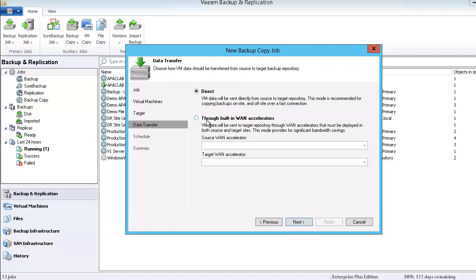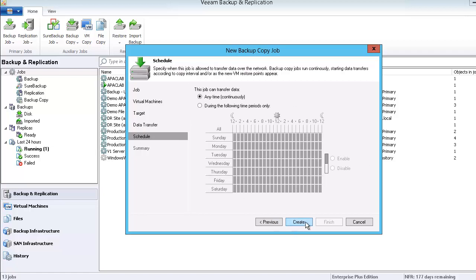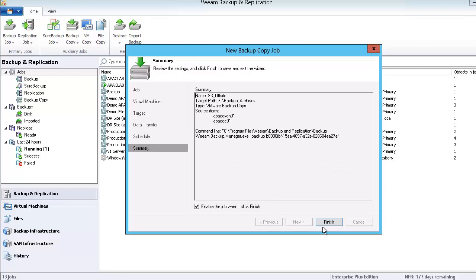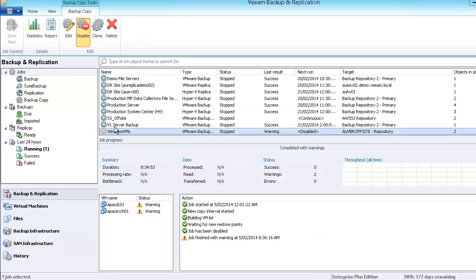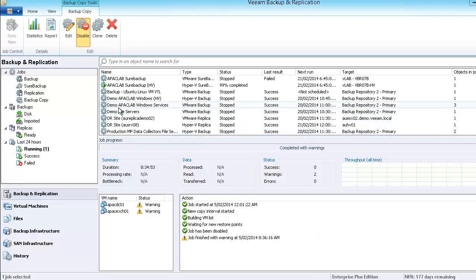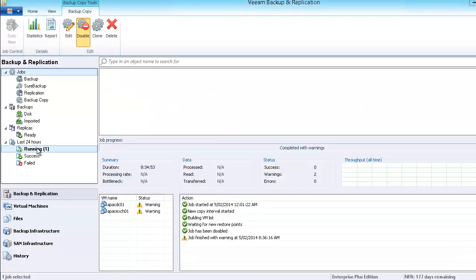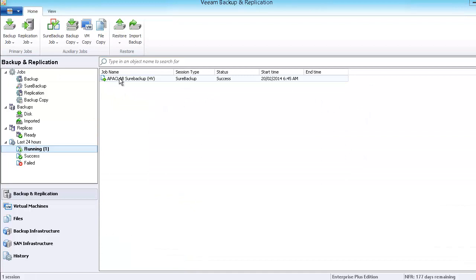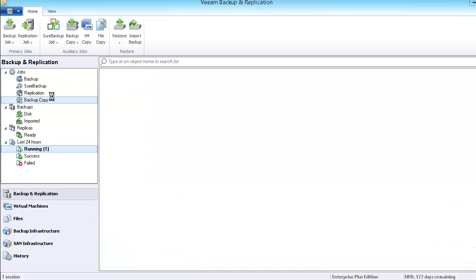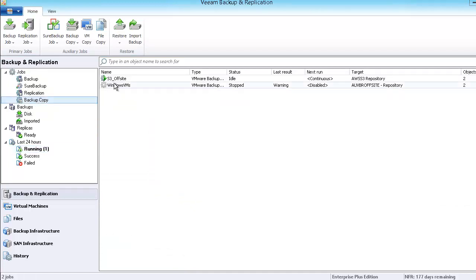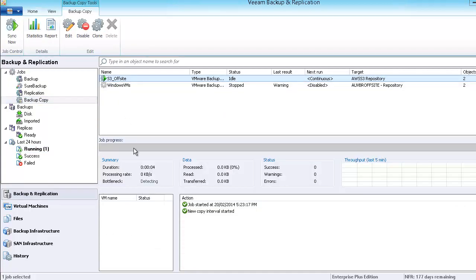We change the repository to my S3 repository next. Now I'm not going to be using the WAN accelerator at this point because the S3 storage is going to be doing my transportation of those files. So we're going to do a direct copy to that disk. Okay, and we'll follow that to run any time. Enable the job, those VMs up there.